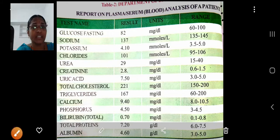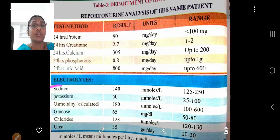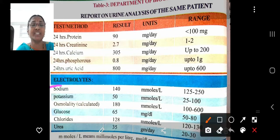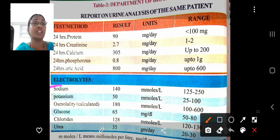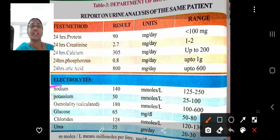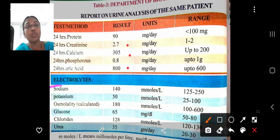Now let us see the urine test report of the patient. 24-hour protein: normal less than 100 mg, patient 90 mg per day — normal. Creatinine: normal 1–2, patient 2.7 — above normal range. Calcium: normal up to 200, patient 305 — above normal. Phosphorus: up to 1 gram, patient 0.8 — normal. Uric acid: normal up to 600, patient 800 micrograms per day — above normal.